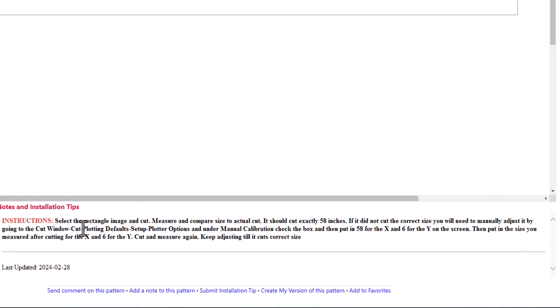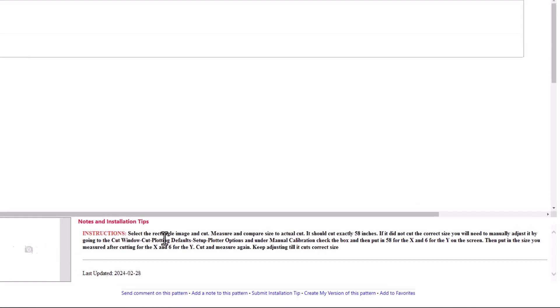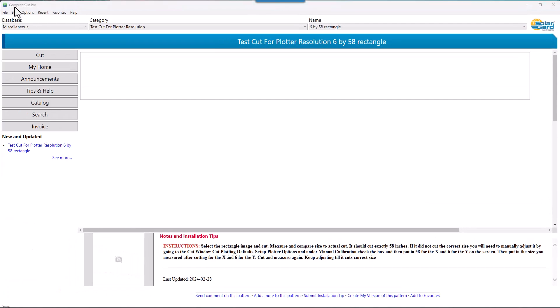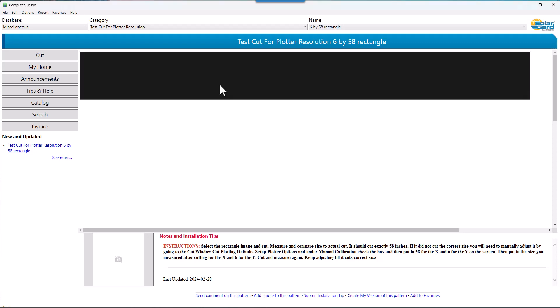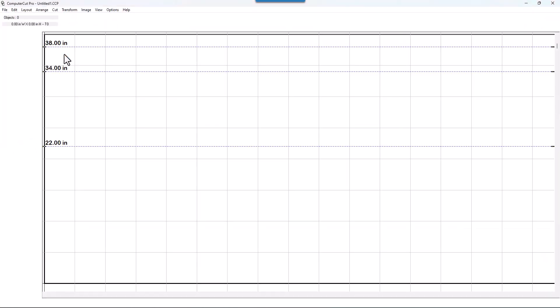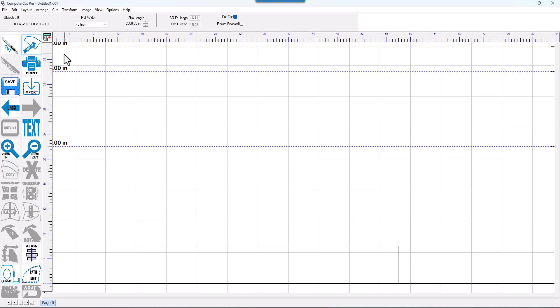Down at the bottom here in the notes and installation tips, there's instructions on how to do it. But we're going to show you how to do it in this video. So the first thing you want to do is select the 6 inch by 58 inch rectangle and hit the cut button.